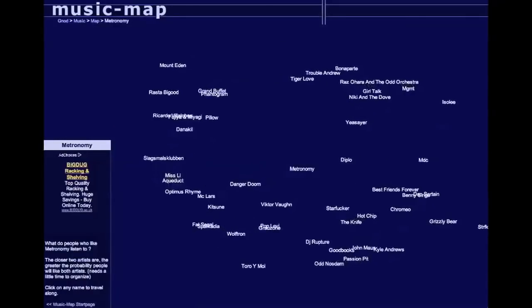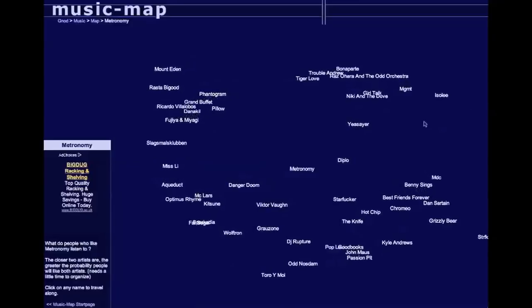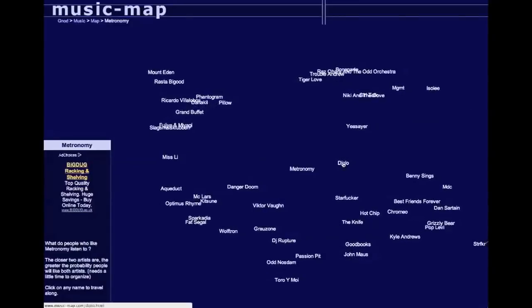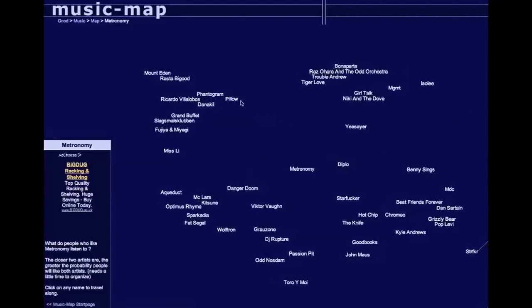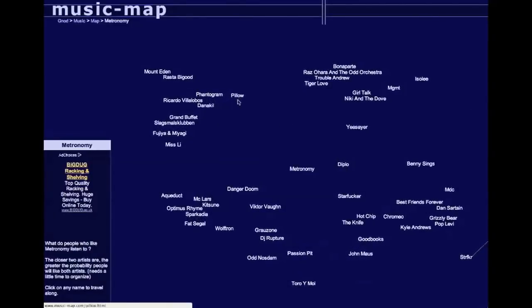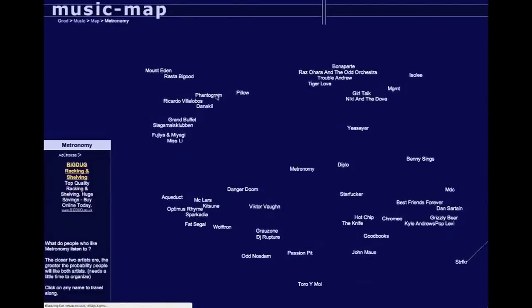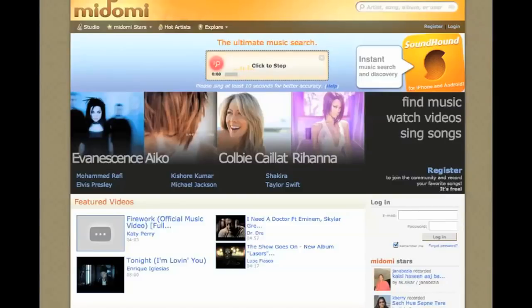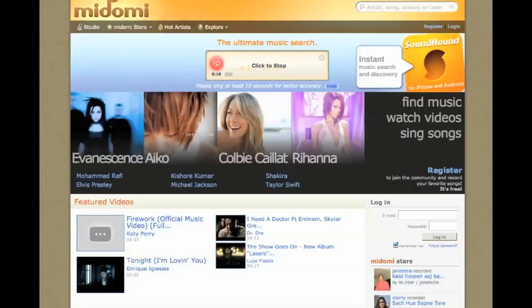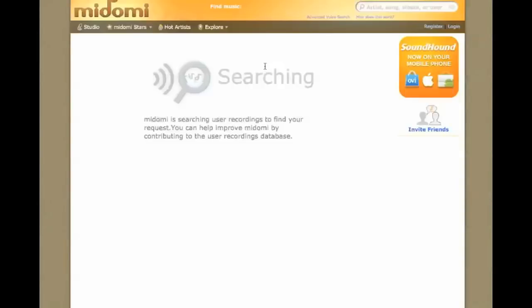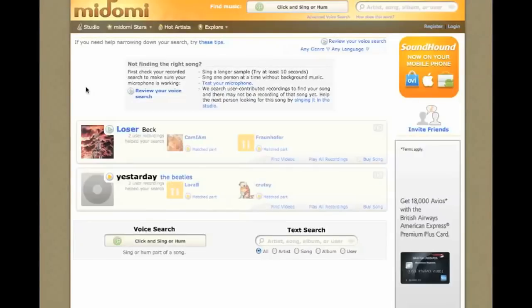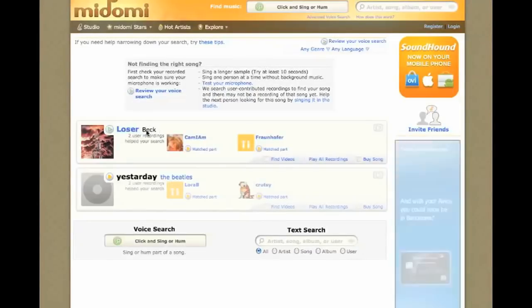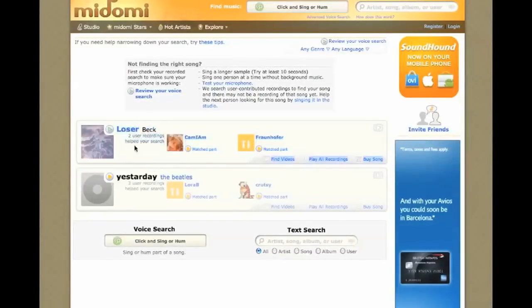If you're tired of music recognition programs that don't allow you to sing your own song or hum, enter Madomi.com. It's still not perfect, but I am terrible, and Madomi still understood what I was trying to do. I'm a loser, baby, so why don't you kill me? Amazing. Another flawless performance by Michael Stevens.